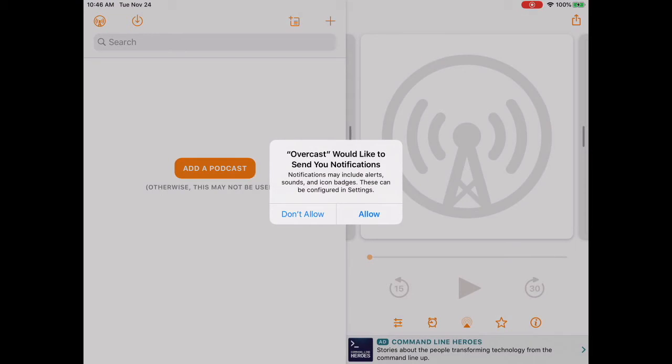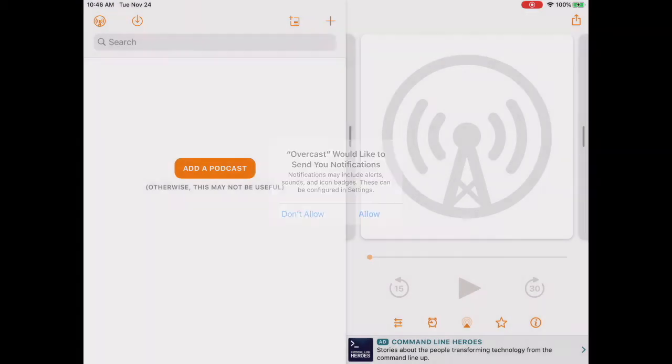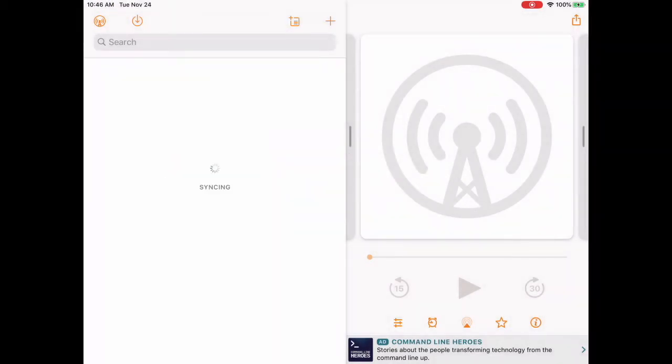When you tap Open the app for the first time, tap Don't Allow Notifications at the first dialog box that pops up.